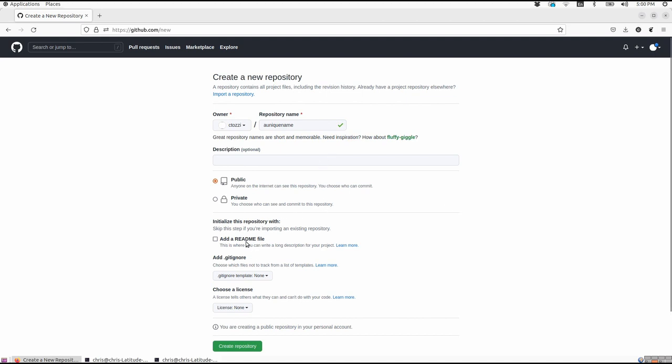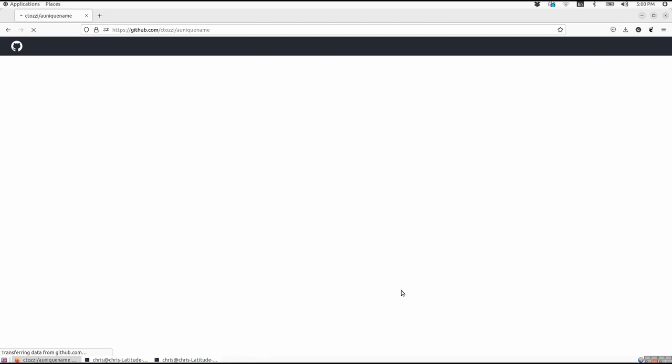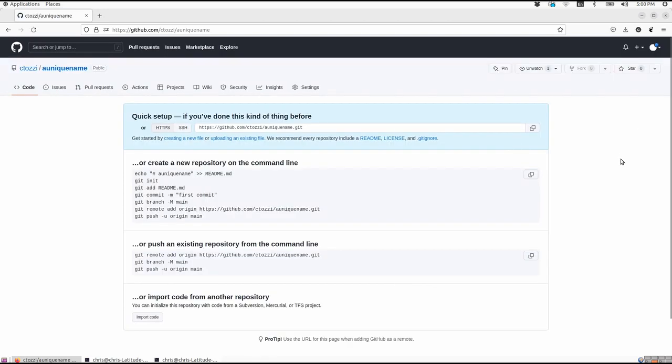But for now, we'll just stick with the default settings and make this public. You can also add a README file by default. You can add a gitignore file if you want. You can choose a license, but all this stuff is optional. So we'll just skip it for the purposes of being short and sweet. So we're going to click Create Repository. And it's that simple. As you can see, we just made a new repository on GitHub.